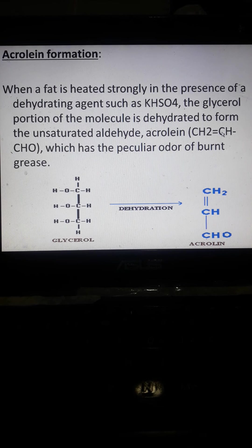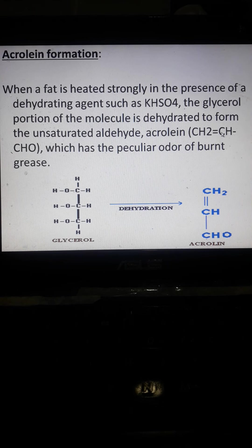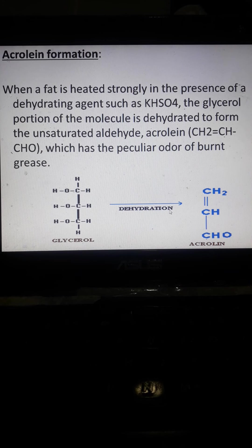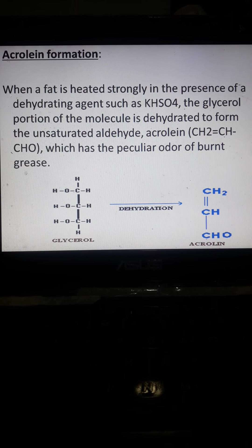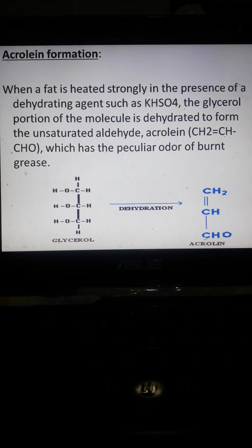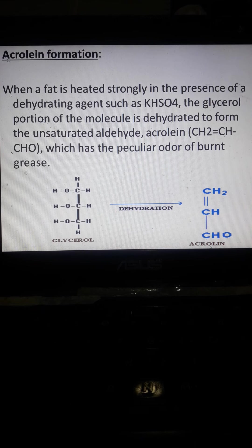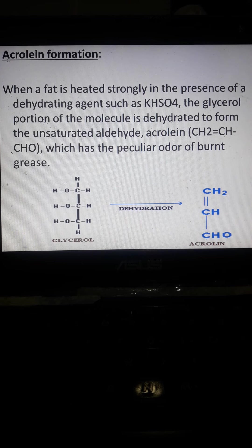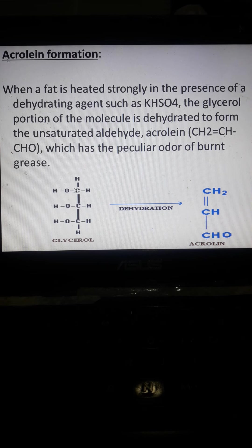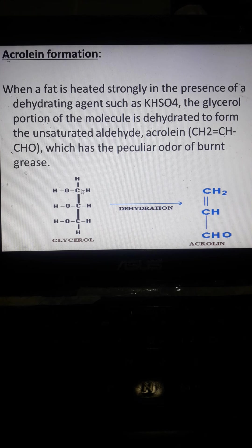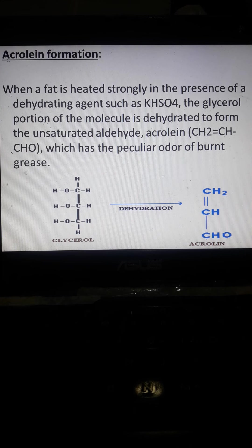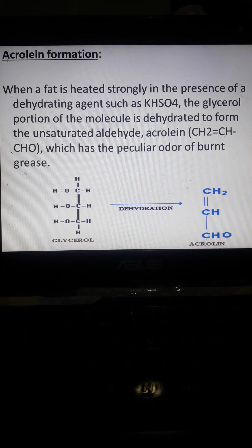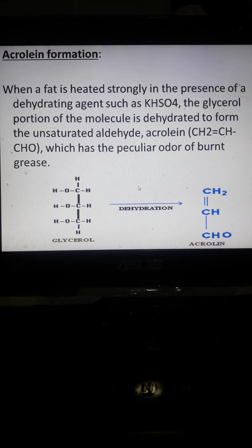This is 2-propenal or known to be the acrolein. So during dehydration, so mayroon dehydrating agent, so glycerol is converted to acrolein. There is a removal of the water molecule in each second carbon and then the first carbon atom.